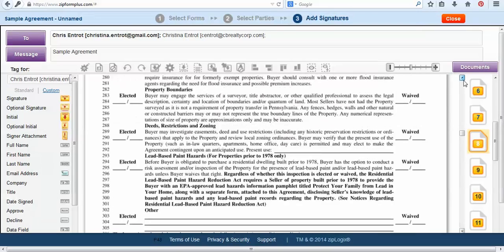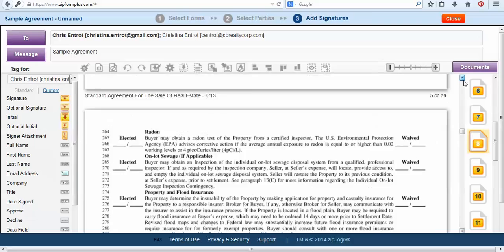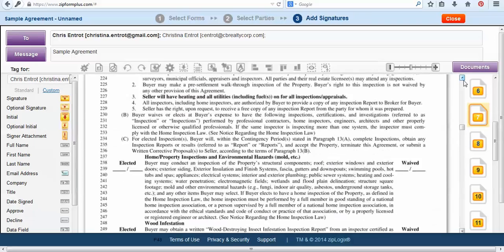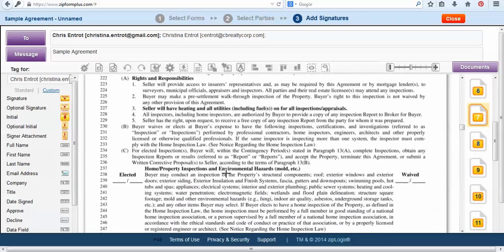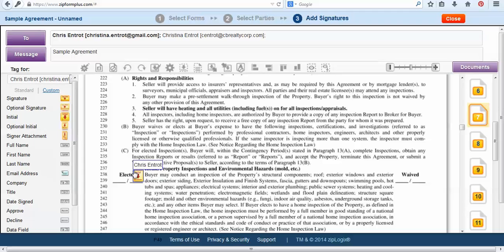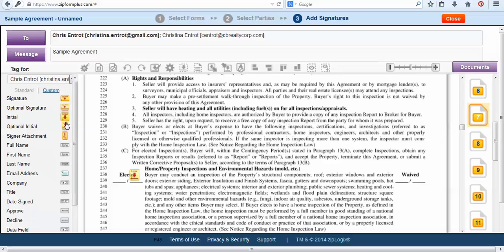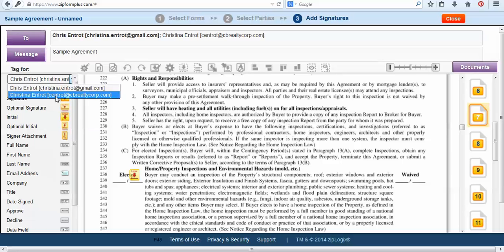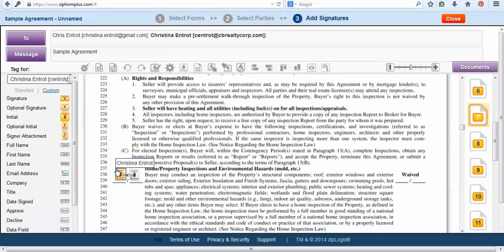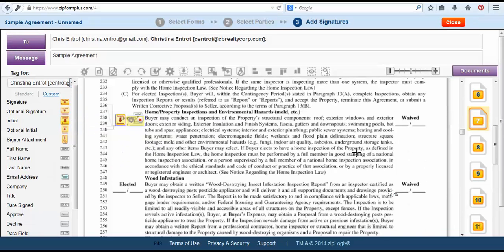Now I will need to tag the side that I would like to choose. So for home property inspections I'm going to tag whether I want them to initial elect or waive. I'm going to elect the home inspection so I'll drag the initial tags and as you can see I'm dragging the initial not the optional initial. So now I'll switch on to Christina and drop her.